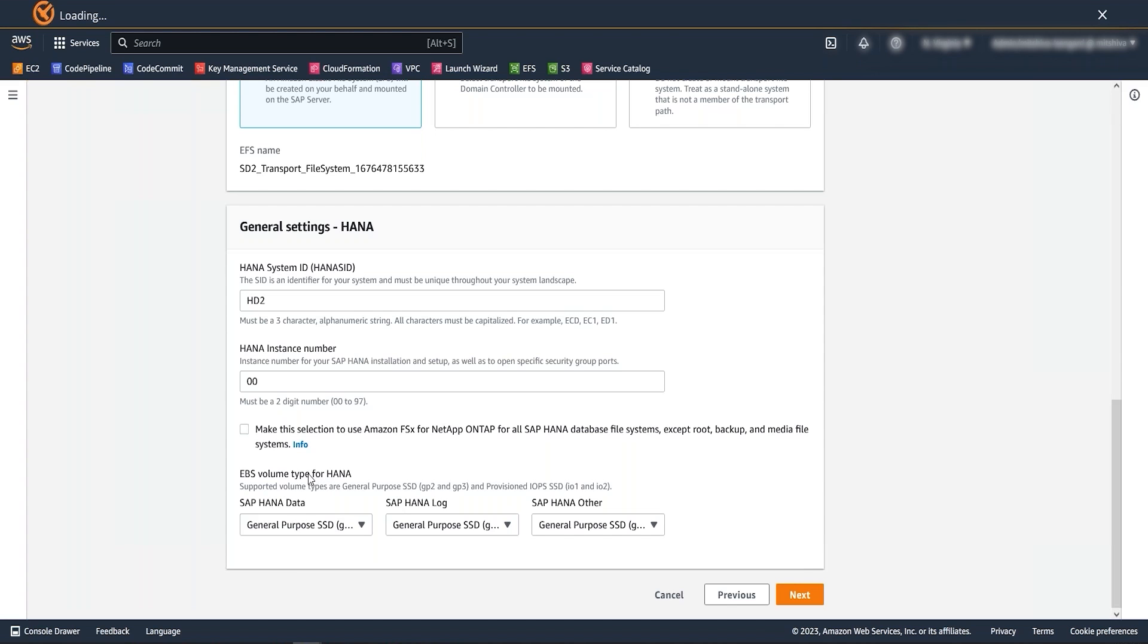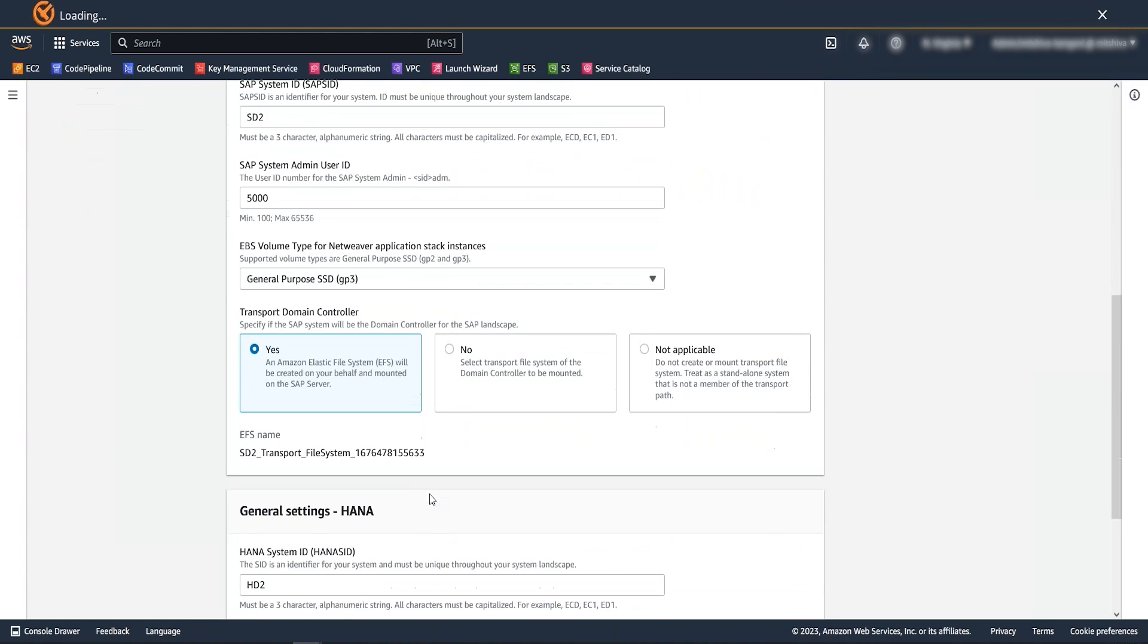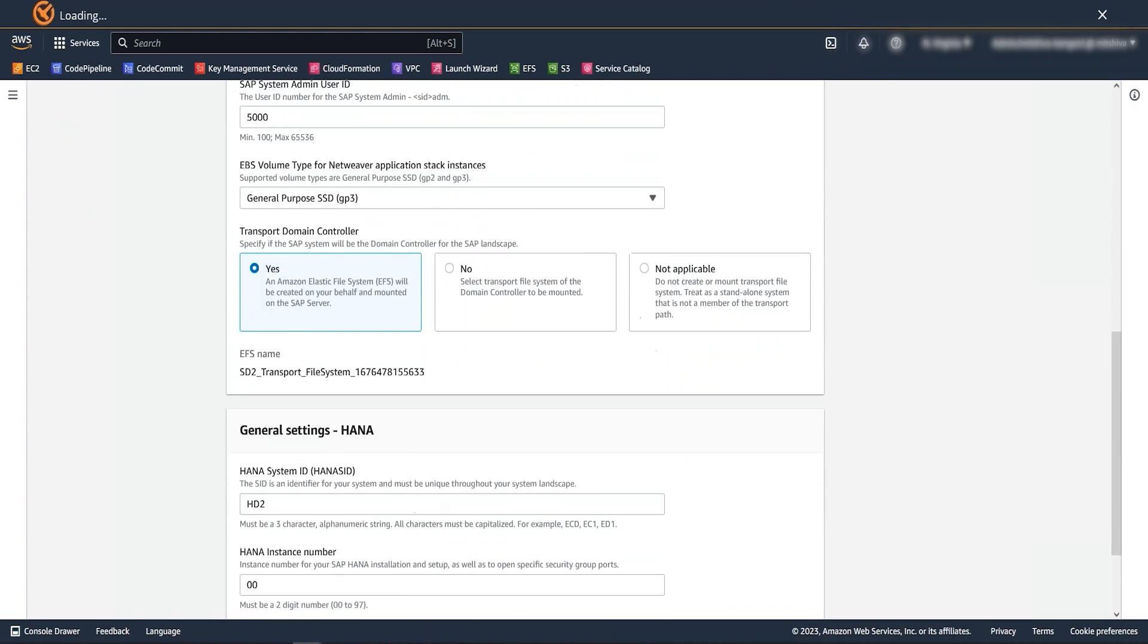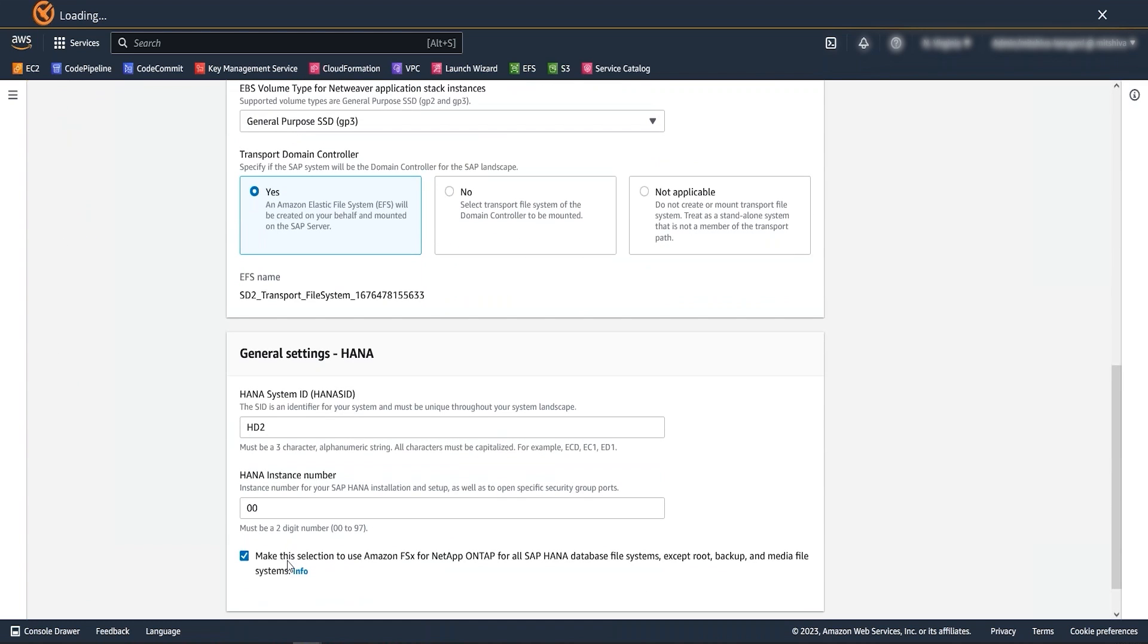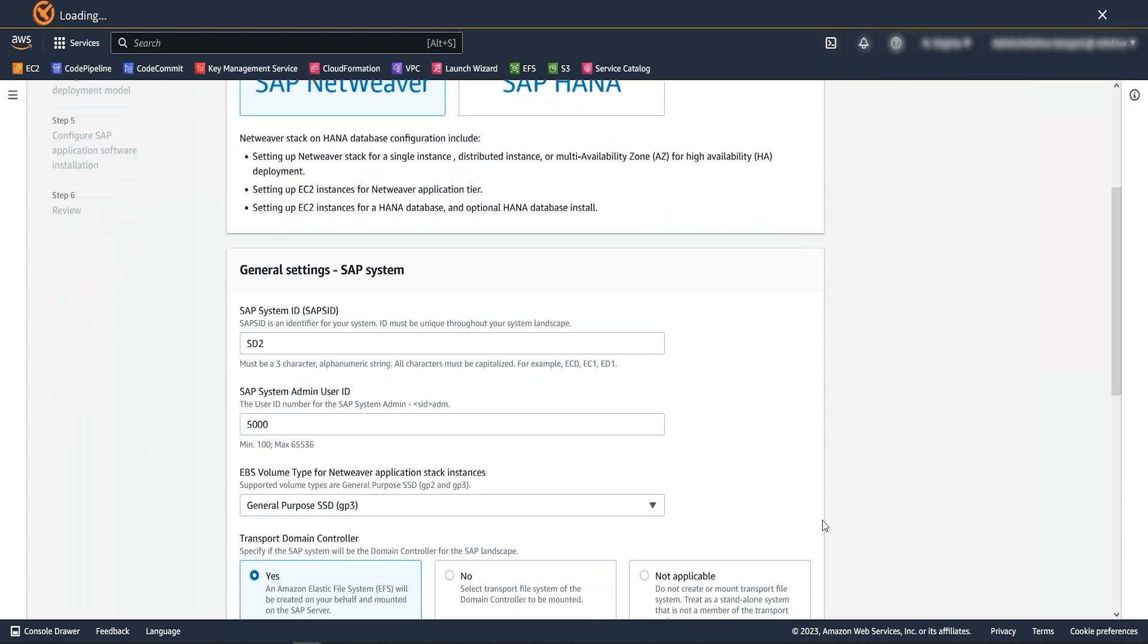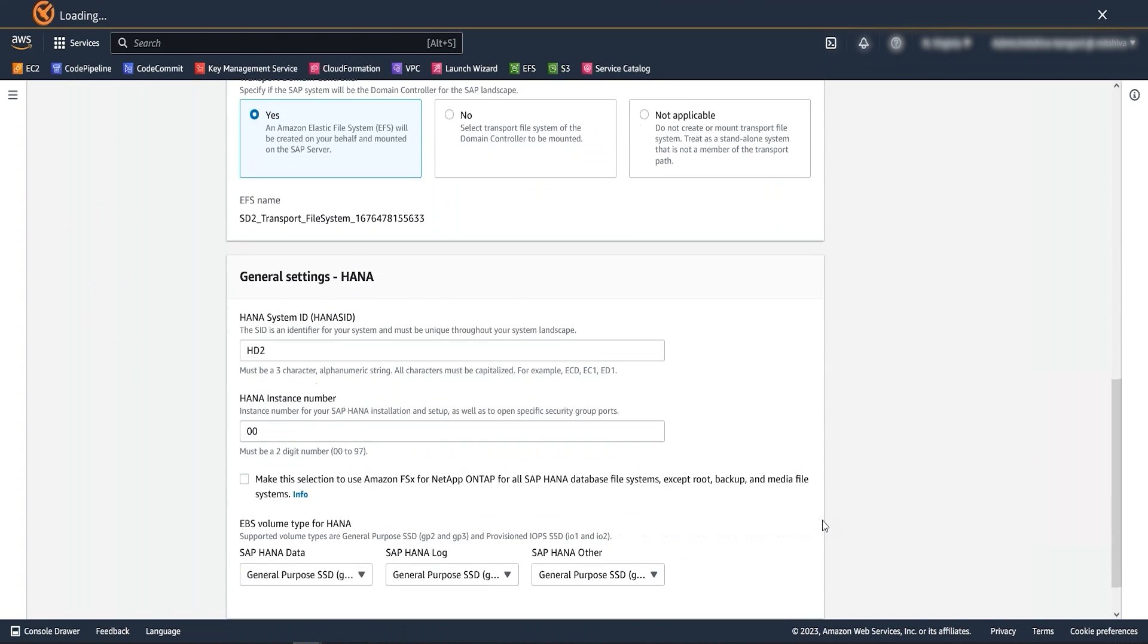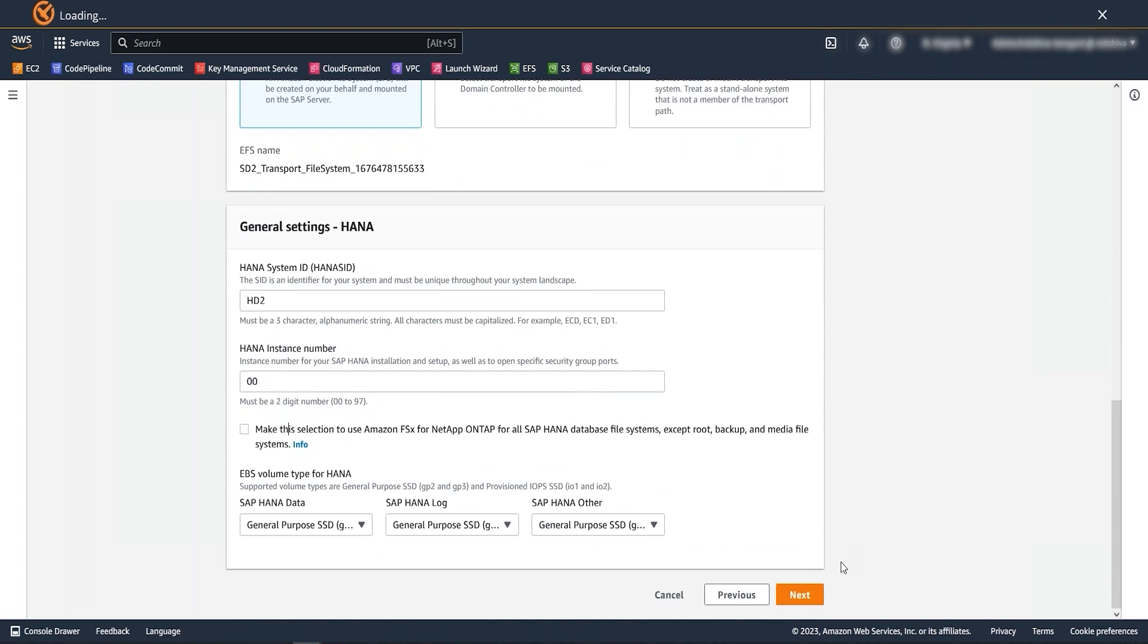Volume types should remain the same as the source system. You can also see we have option here to choose Amazon FSx for NetApp ONTAP for HANA database for data and log file systems. For my demonstration, I will keep same volume type as my source GP3.